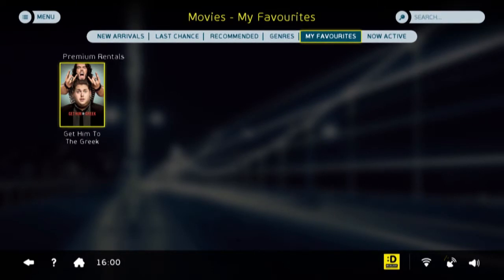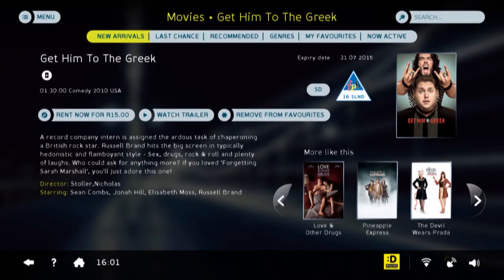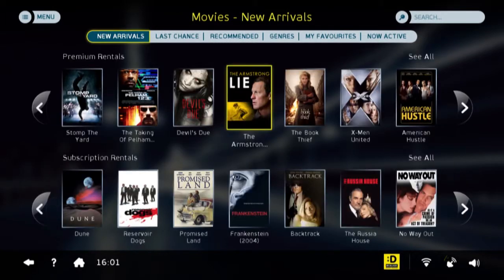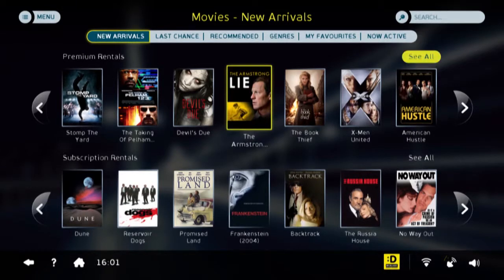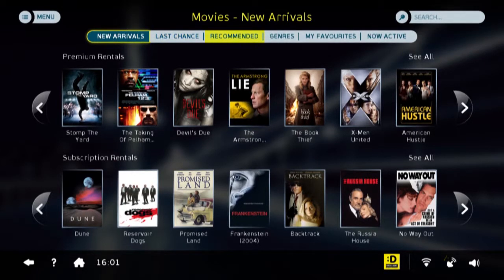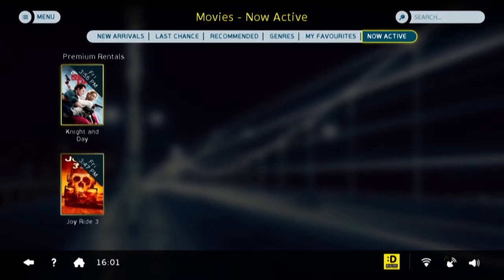Last Chance at the top refers to content that is in its last month of play out on your node — meaning you have one more month to watch the content before it gets removed. New Arrivals is the latest content that's just arrived on your node. Now Active refers to content that has been licensed and you can watch until the specified date and time at no additional cost.